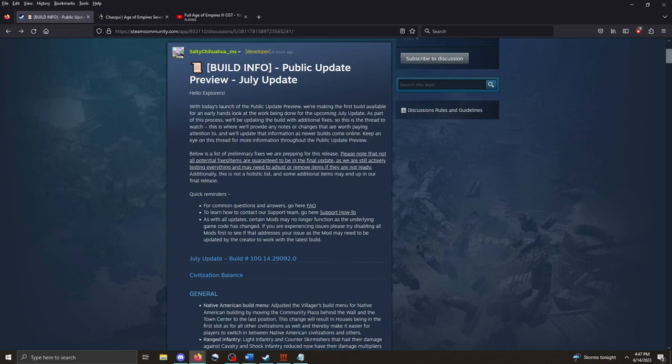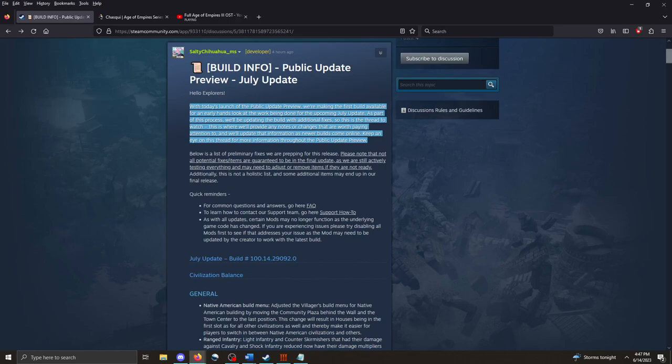As we take a look at the article, the first thing to note is that they're going to be updating this public update preview throughout the month leading into July. So it's very possible that these numbers are not finalized and they may make some changes between now and the actual July patch.